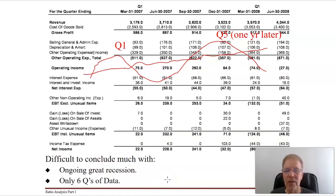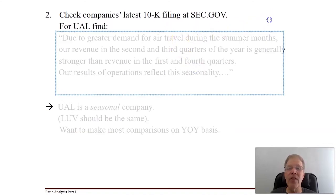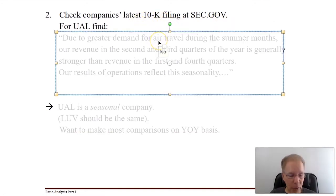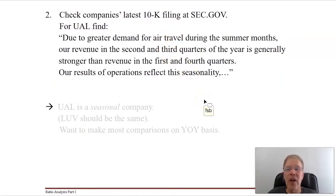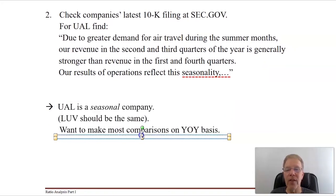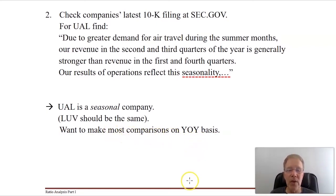What's a poor equity analyst to do? You can go to sec.gov and find the company's latest annual filing, called a 10K. For UAL, their 10K states: 'Due to greater demand for air travel during the summer months, our revenue in the second and third quarters of the year is generally stronger than our revenue in the first and fourth quarters. Our results of operations reflect this seasonality.' Companies must disclose in their 10Ks if they believe they are seasonal. Based on that filing, we'll treat UAL and Southwest as seasonal and make comparisons on a year-on-year basis.